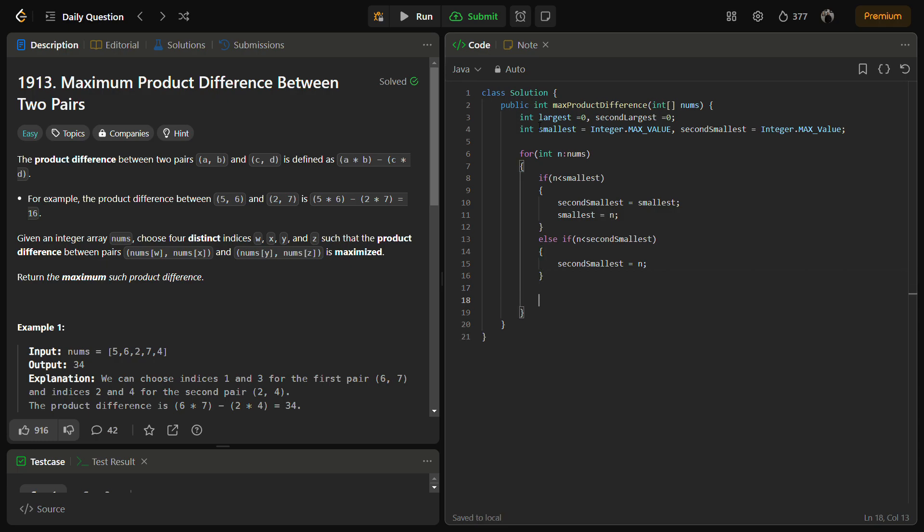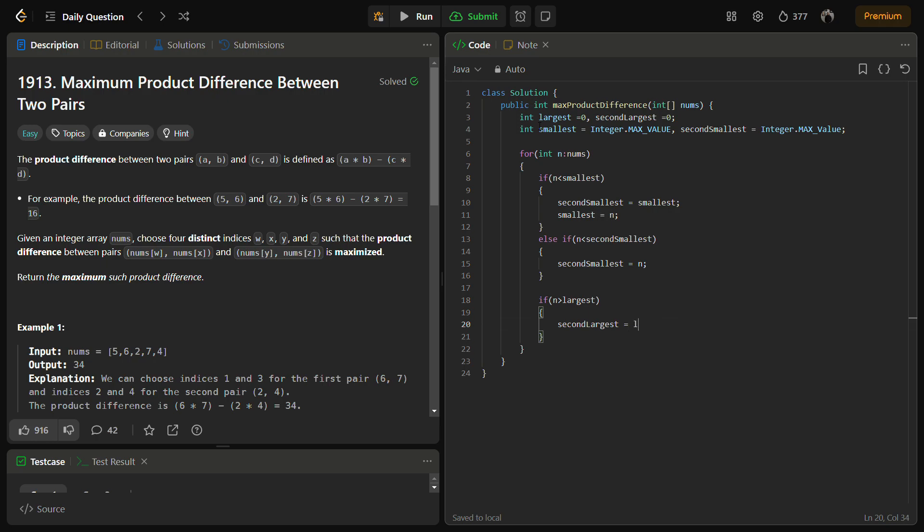Now let's do the same for the largest. If n is greater than the largest, then the second largest becomes the largest, I mean the largest becomes the second largest, and the largest will be n.